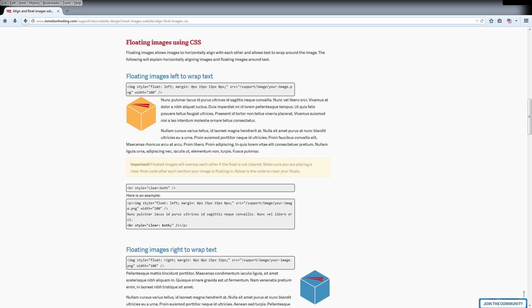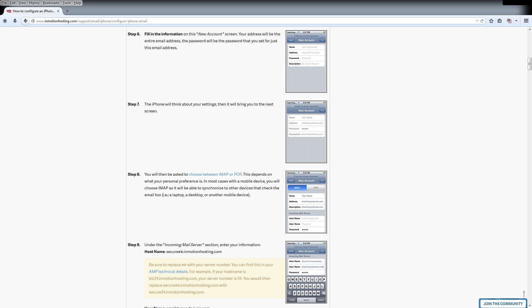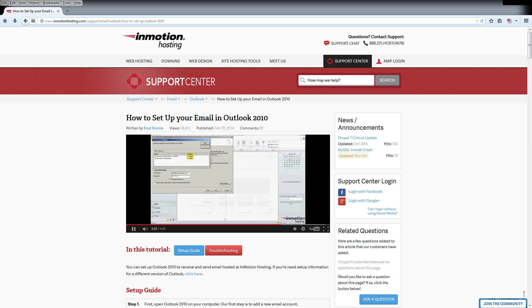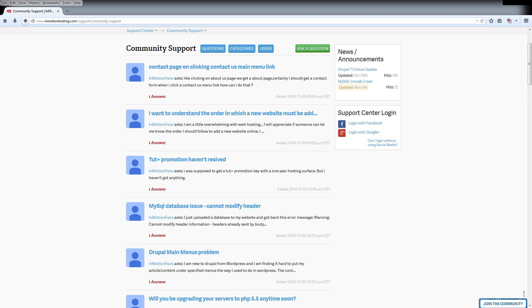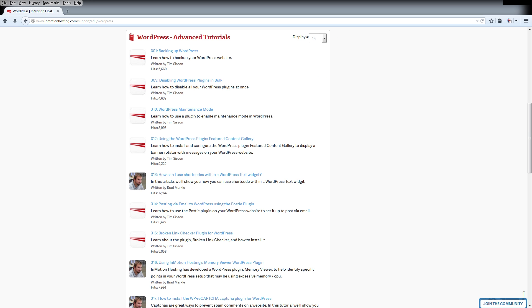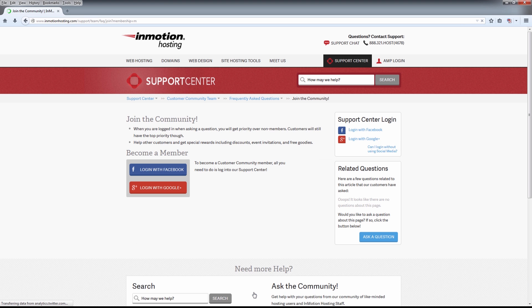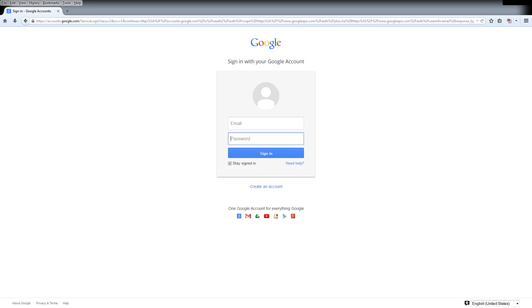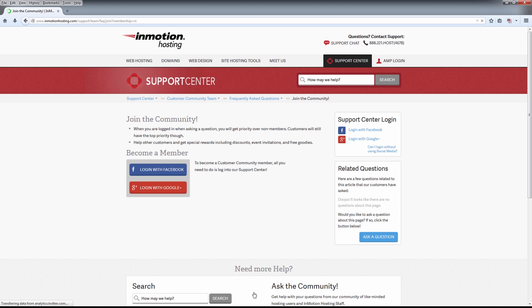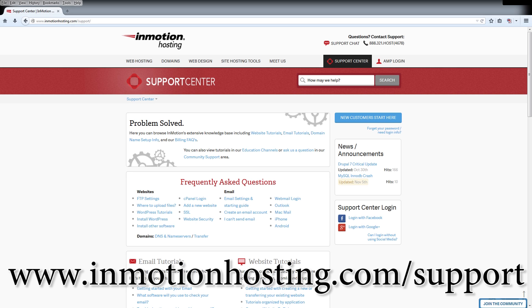Do you know the InMotion Hosting Support Center has thousands of articles, pictures, and video tutorials to help you out with your web hosting questions? Something for everyone, from beginners to experts. Join our community and sign up with your Facebook or Google Plus for free swag, prizes, and discounts. Visit our support center at InMotionHosting.com.